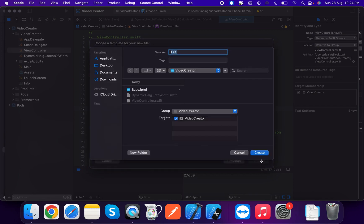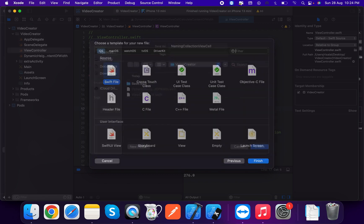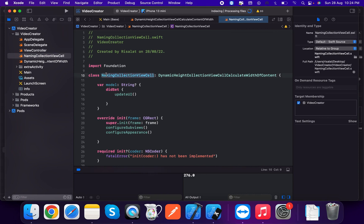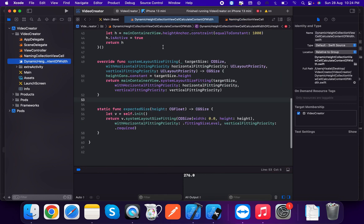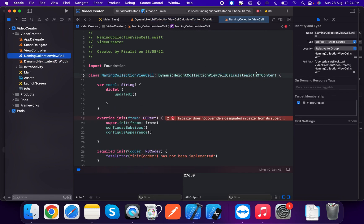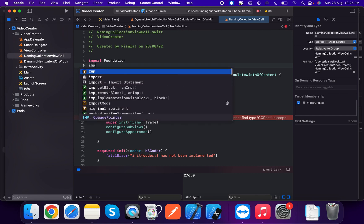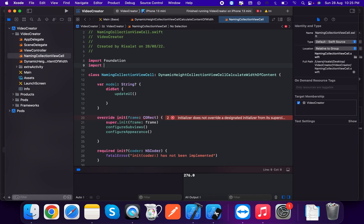Now we're going to create the NamingCollectionViewCell. This is another dynamic height collection view cell. We import UIKit for this cell.